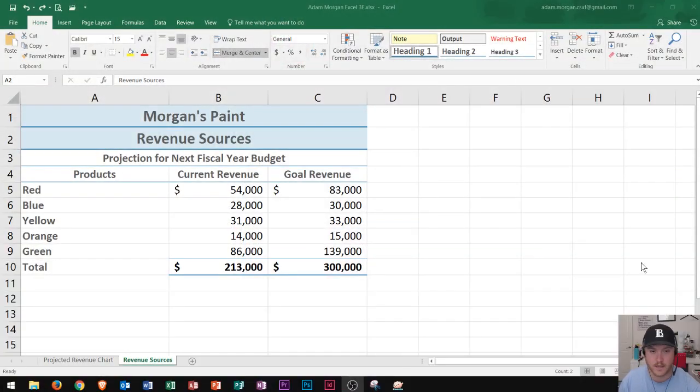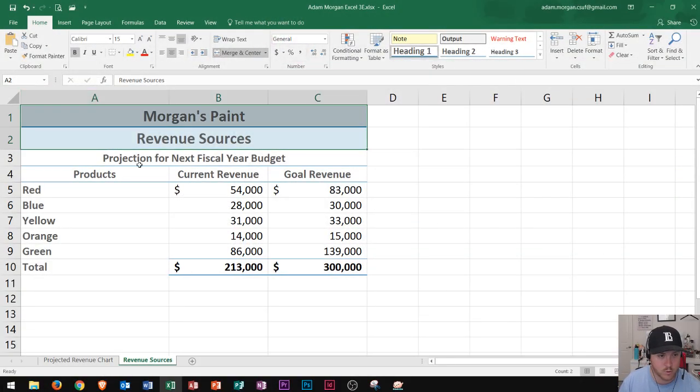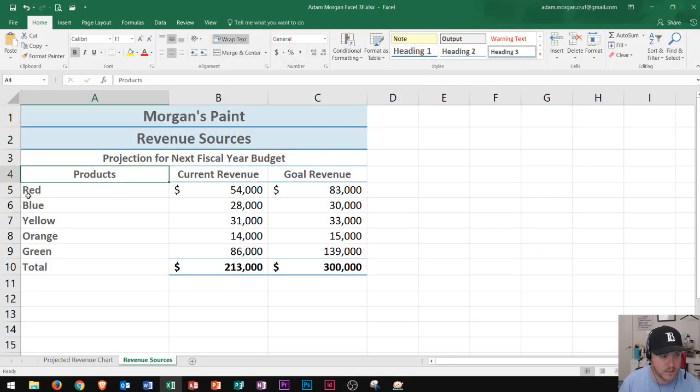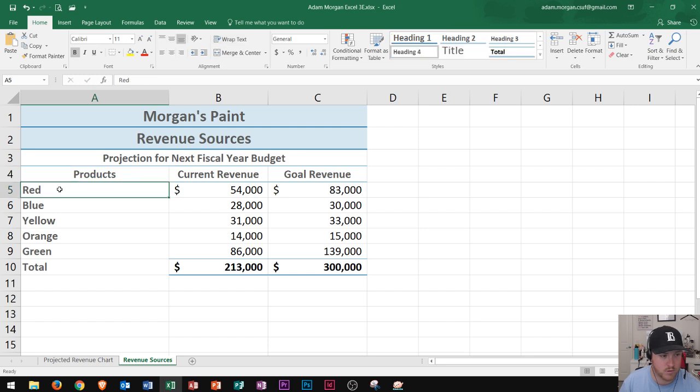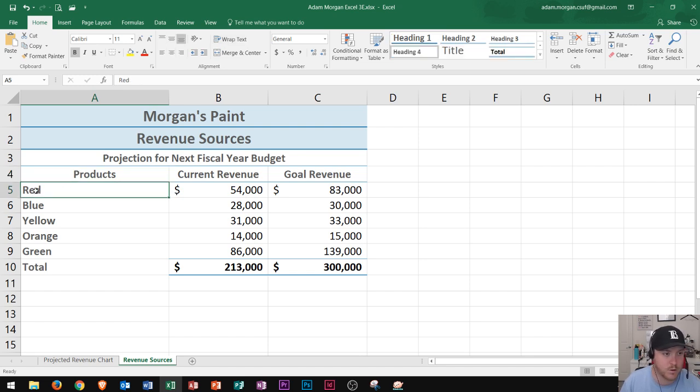The first thing that you'll see here is I have this Excel spreadsheet. It's called Morgan's Paint and basically I have all these different paint products that I'm going to highlight in this tutorial. So this first one says red. Now the paint product color is red so I might as well put a red fill in the background of this.